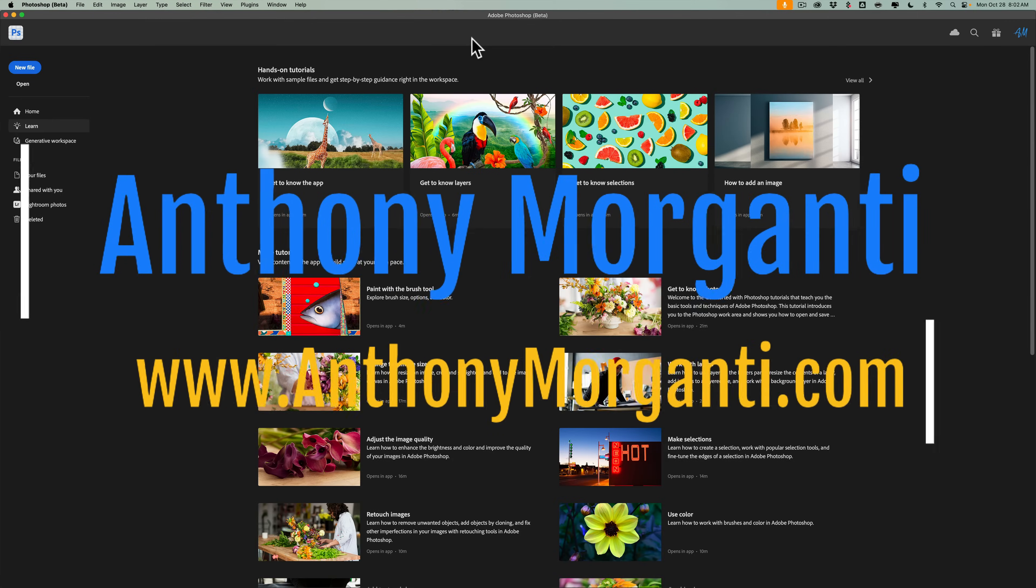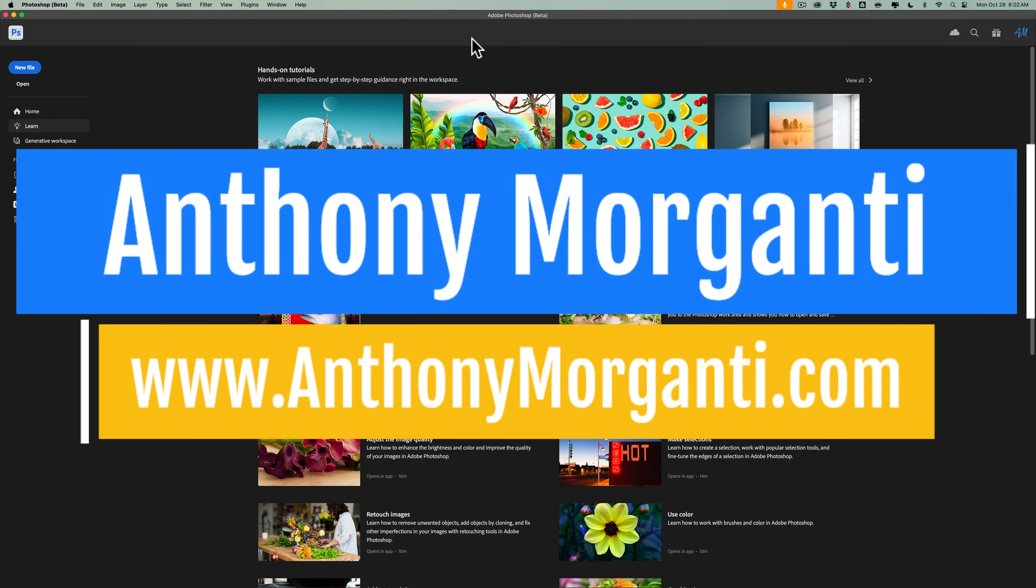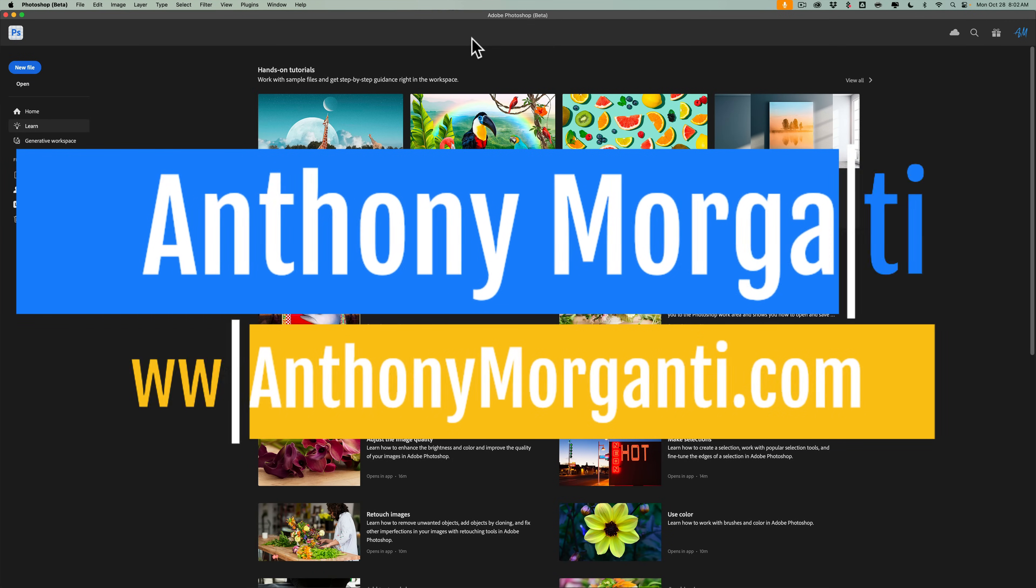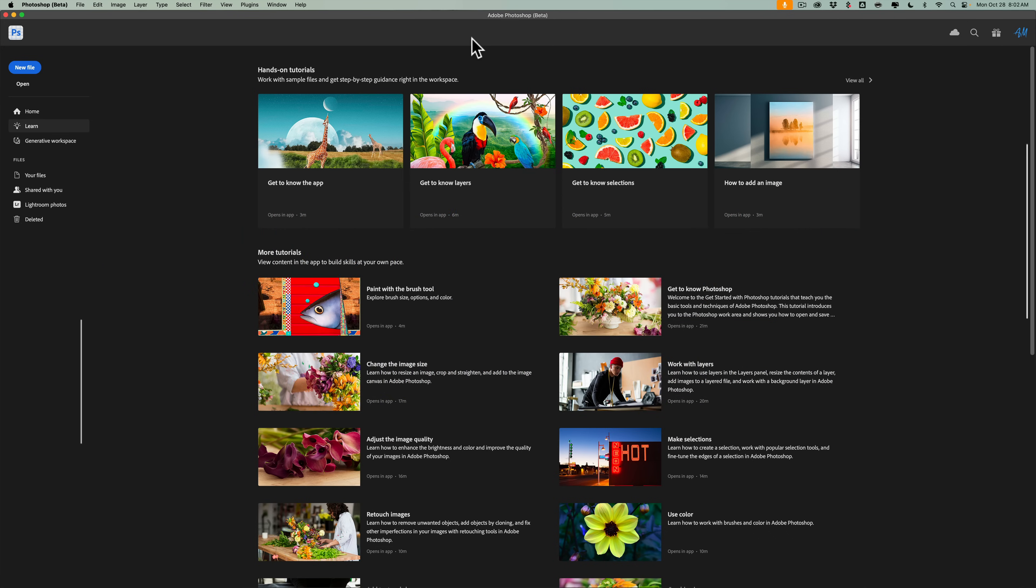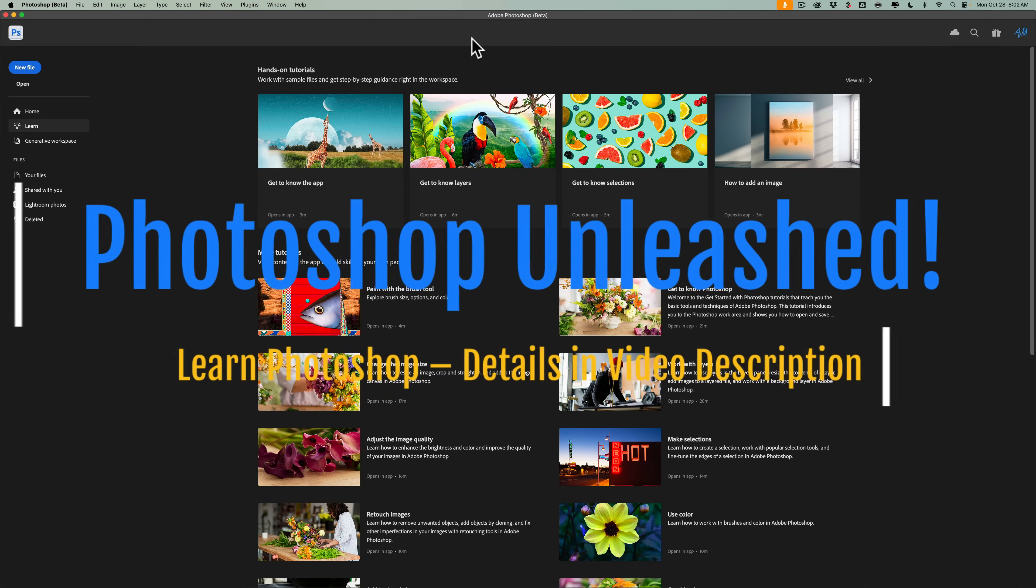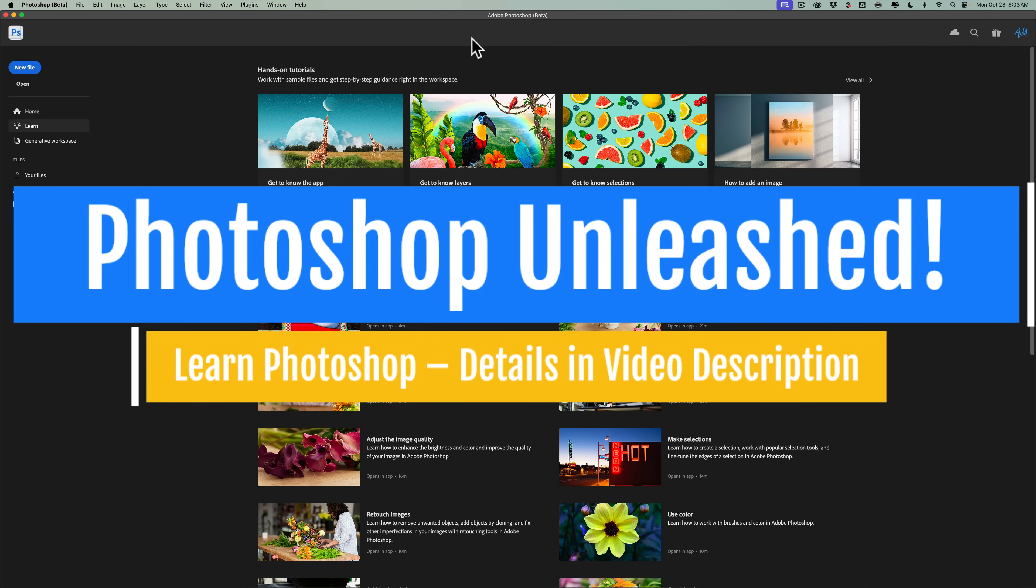Hi everyone, Anthony Morganti here. In today's video, I want to demonstrate an interesting new feature that's found in the current beta version of Photoshop. It's called the Generative Workspace.